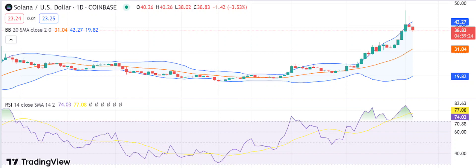Solana price analysis — one-day chart. Sol faces a bearish market as prices fall below $39.02. The one-day chart for Solana shows a clear descending triangle pattern, with the coin being unable to break out of it. This indicates a bearish trend in the market, with sellers dominating the price action. The downward sloping trend line acts as a strong resistance level, while the horizontal line at $38.22 provides support.